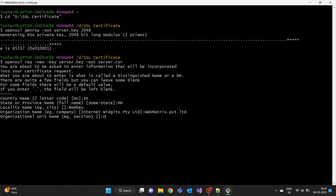Common name is the fully qualified domain name (FQDN) that the certificate will be issued to. For example, if you want to secure the website www.webmatrix.com, the common name would be webmatrix.com.